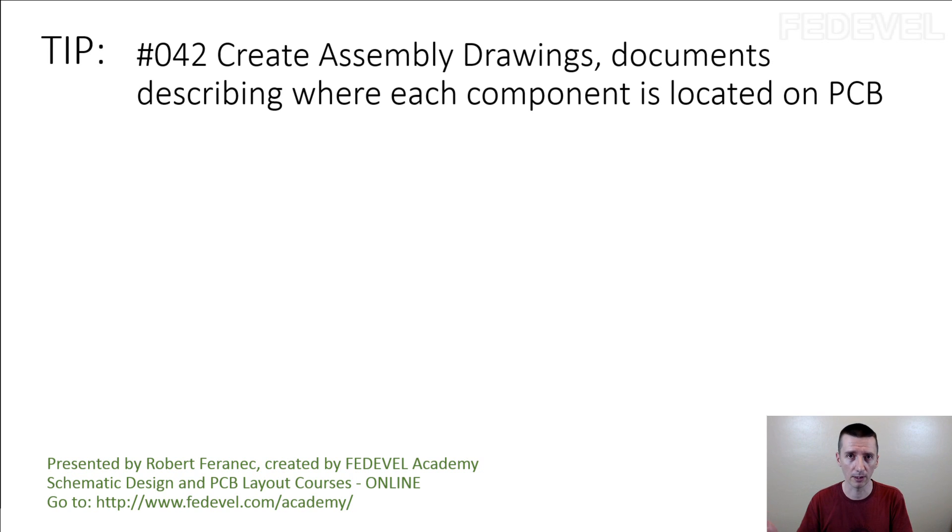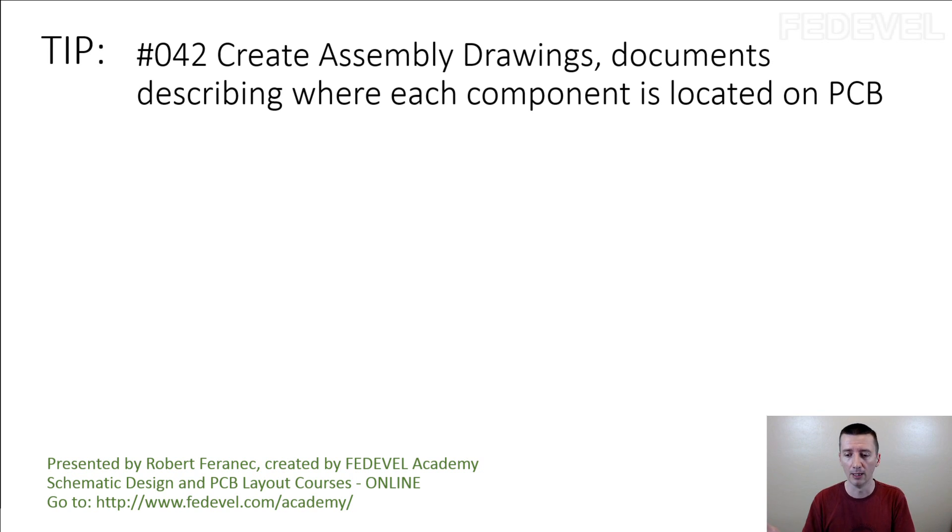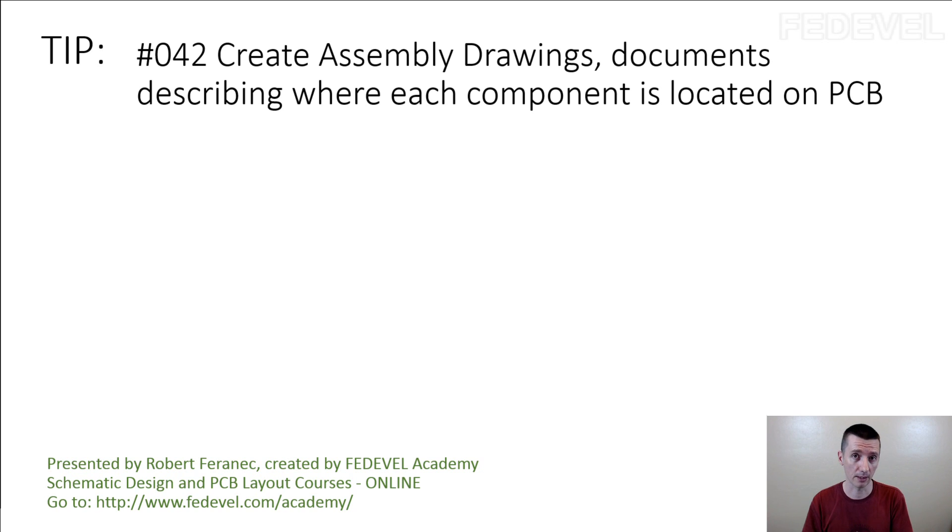The C1, C2, C3, U1, U2, U3, this kind of stuff, you can place it directly on the PCB, on the silk screen of the PCB.